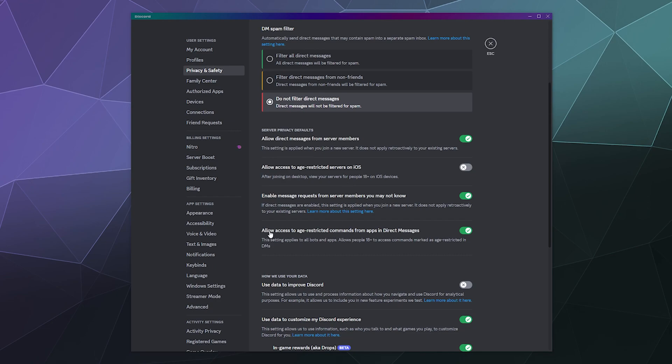Also, you can allow access to age restricted commands from apps in your direct messages. I'm not really sure what constitutes an age restricted command from a bot in a direct message. I don't really use bots that have any age restricted features that I'm aware of. In fact, I didn't even know that was allowed at all, but you can allow that if you want down here by toggling this on or off.